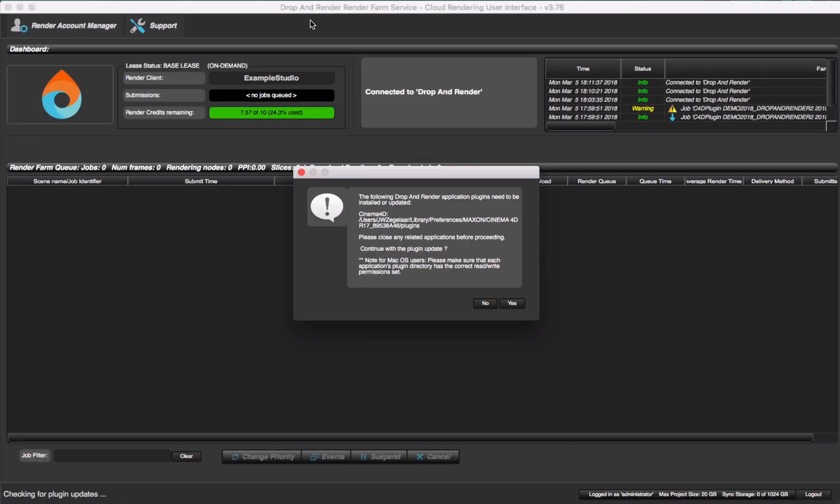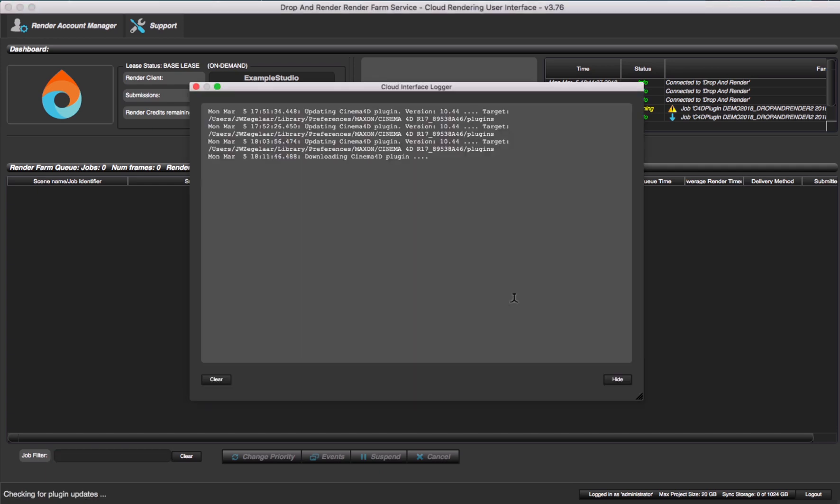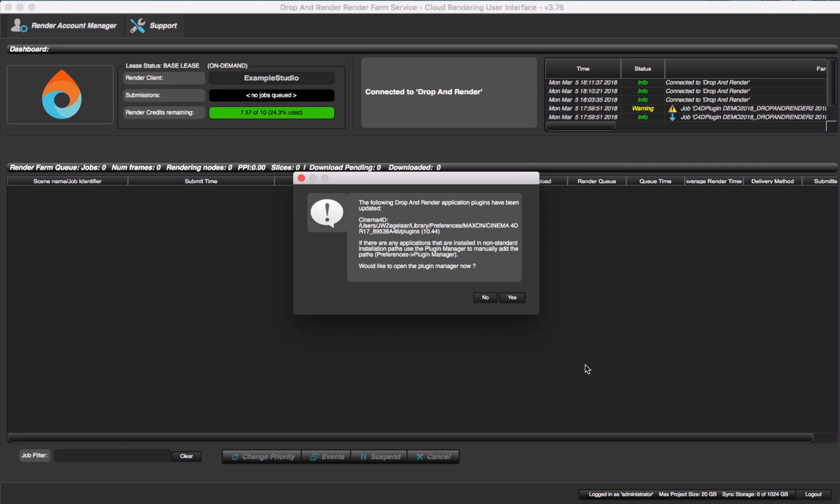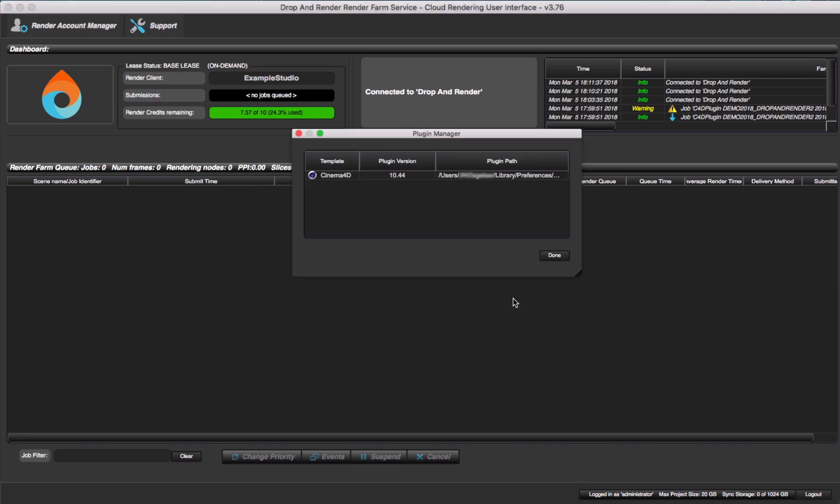Now the Cloud Manager will ask you to install the latest Cinema 4D plugin. After this, you are ready to start rendering.